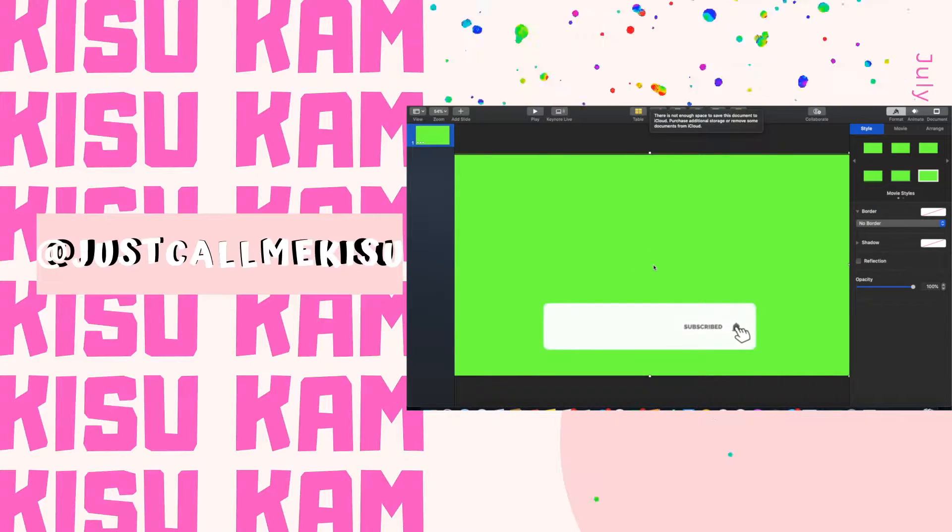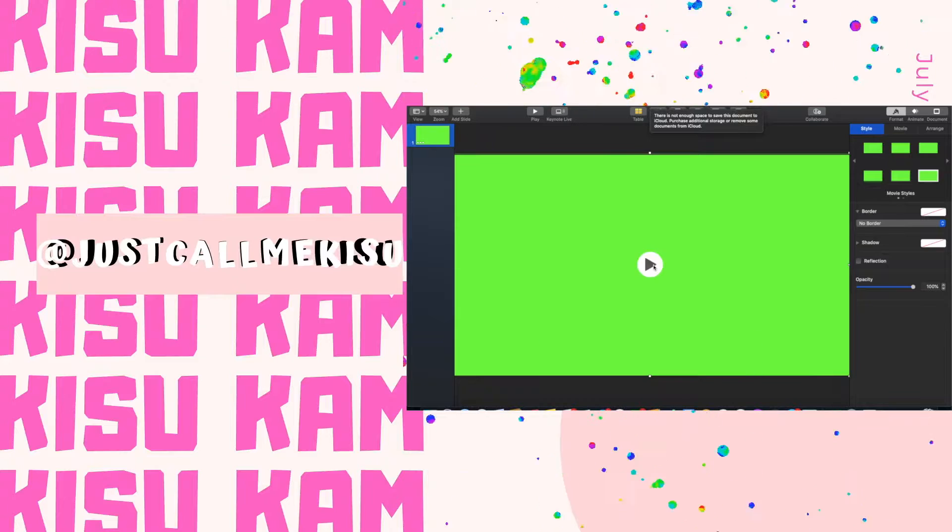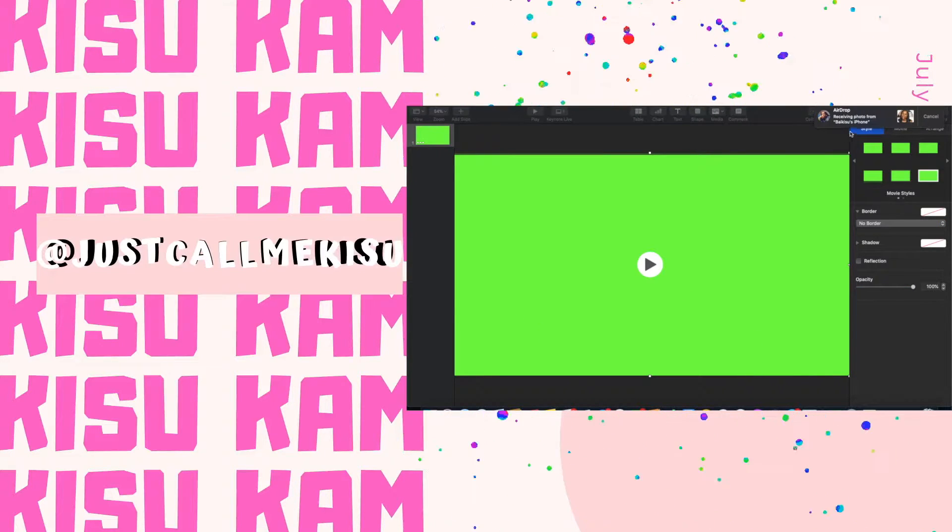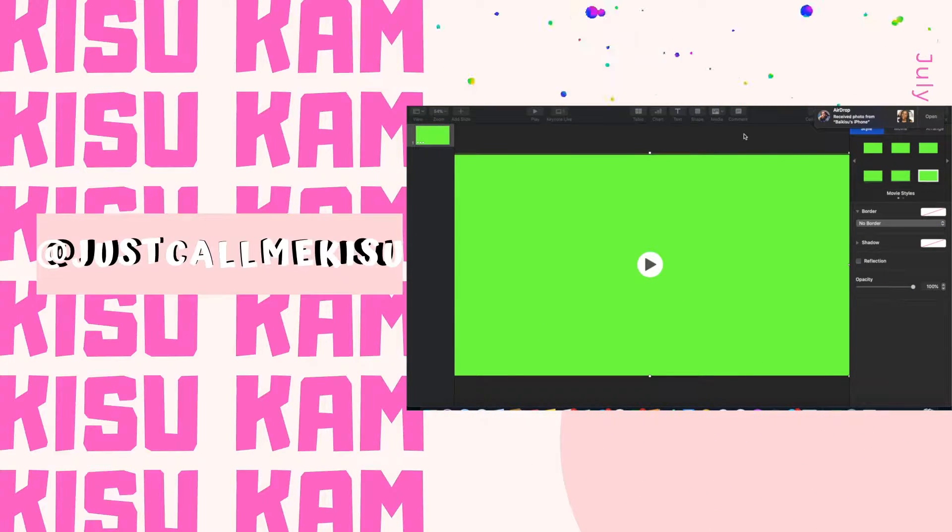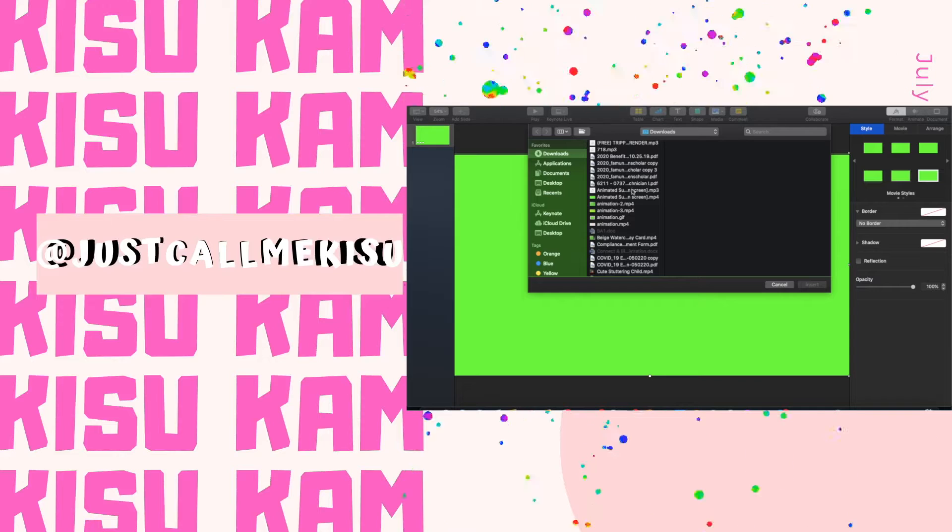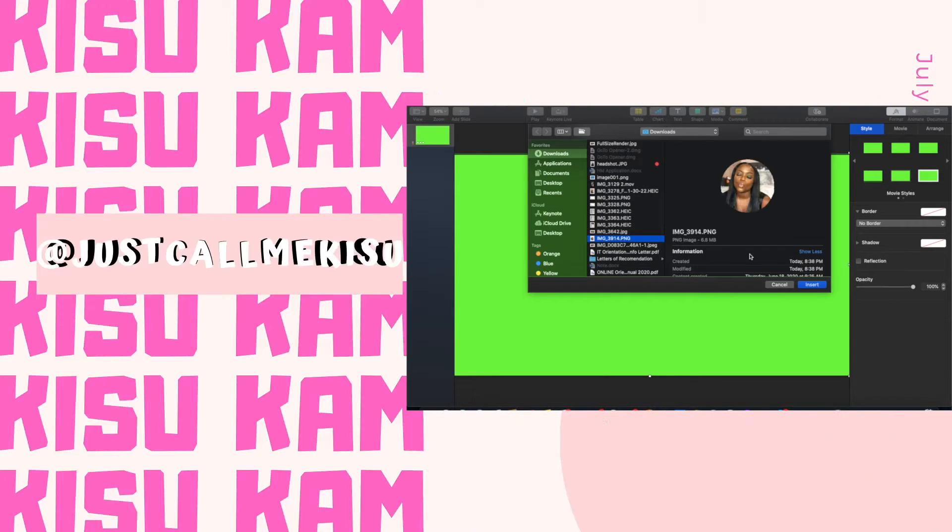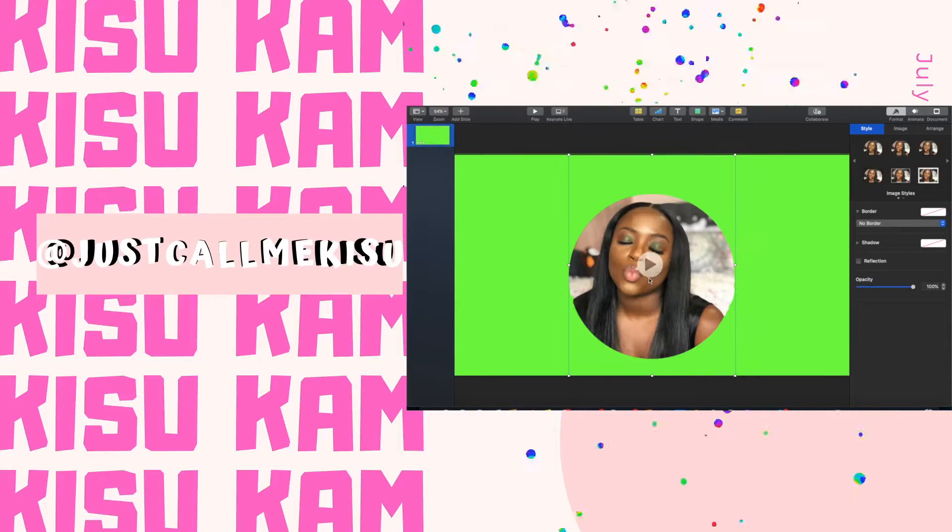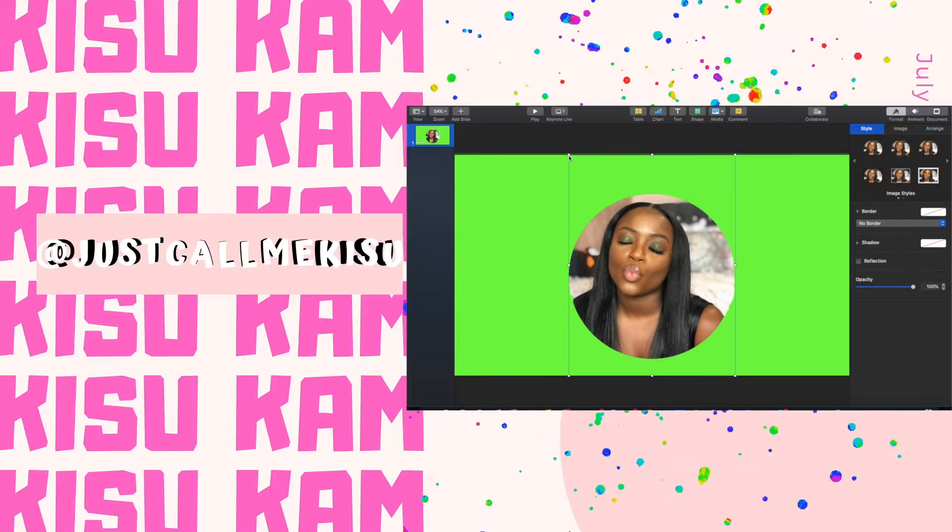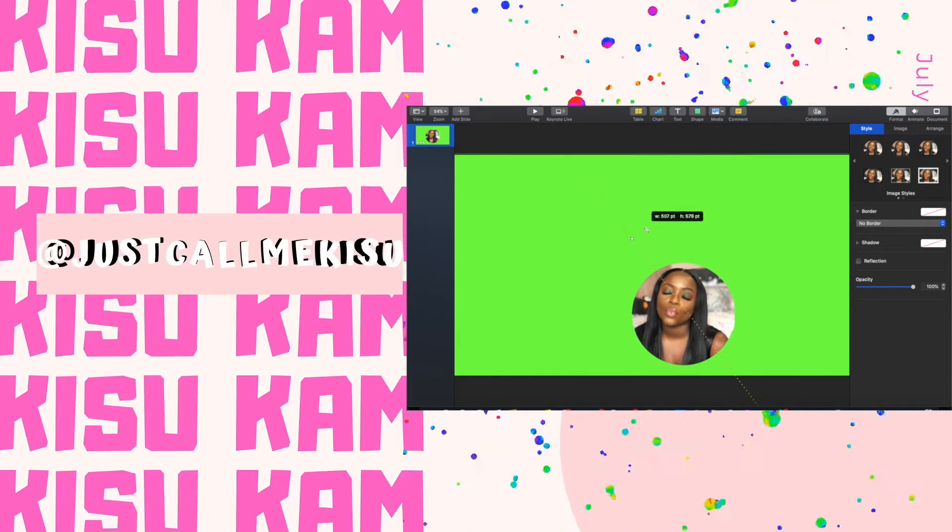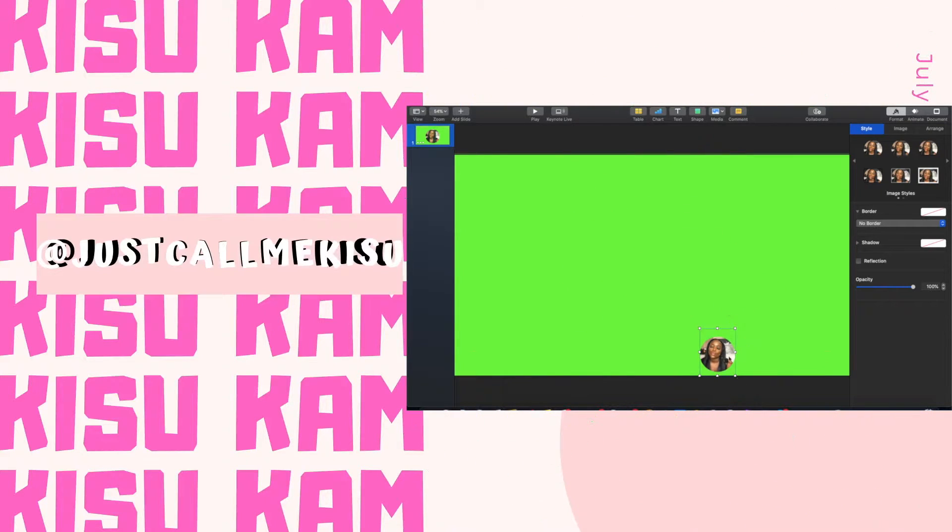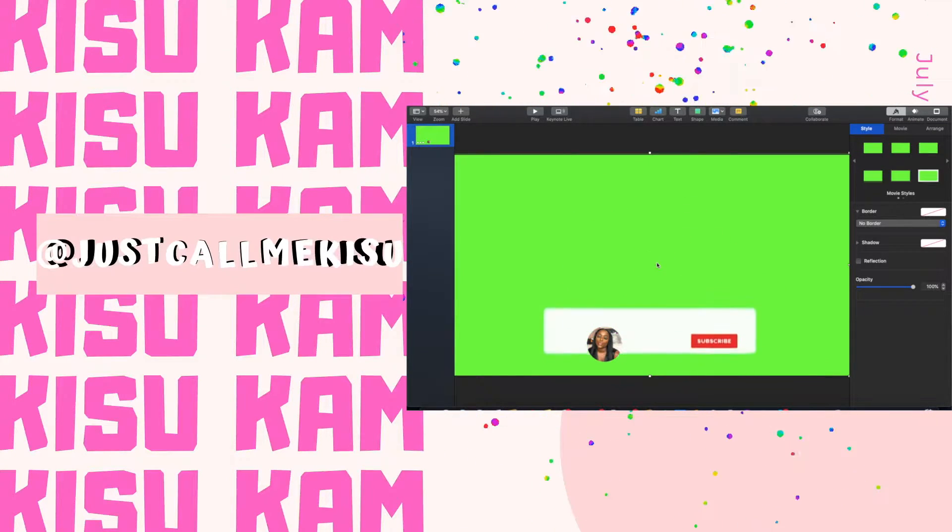You are going to airdrop your photo to your MacBook if not, just upload it from your iPhone. After you do that, again insert the photo, and this is where a lot of playing around goes.